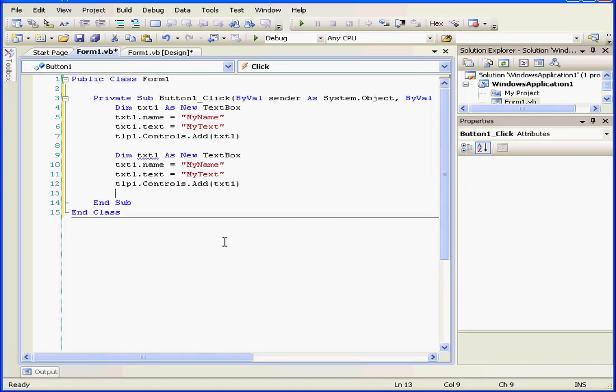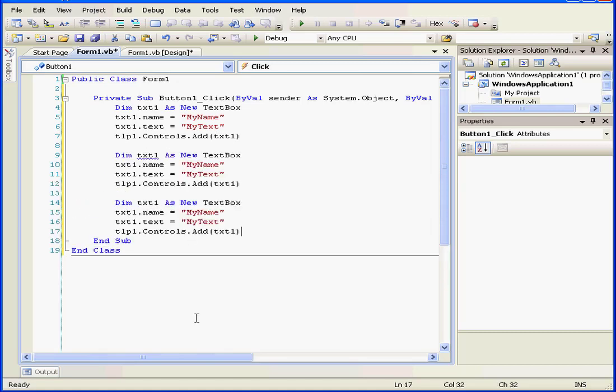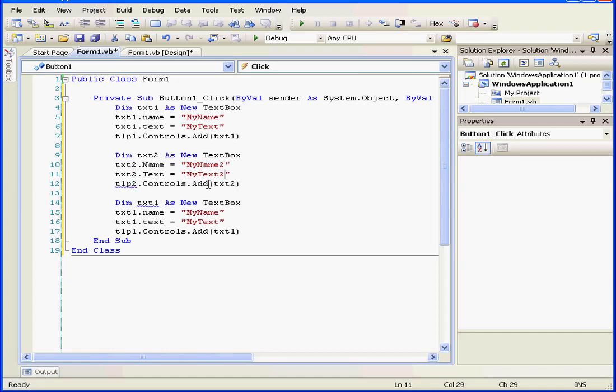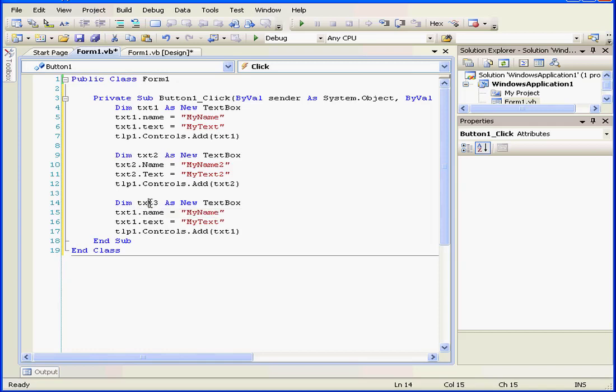And let's add a couple more text boxes. Copy, right-click and paste. And paste it again here. We'll change this to txt2. We'll change this to txt2. OK.